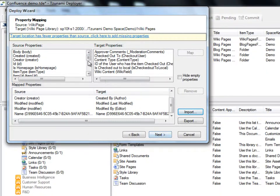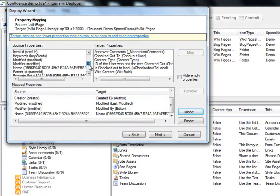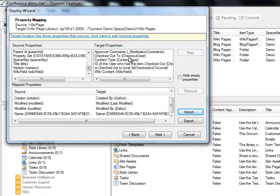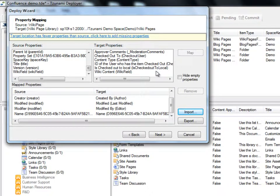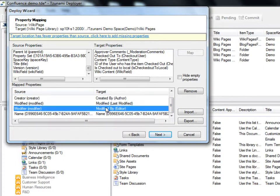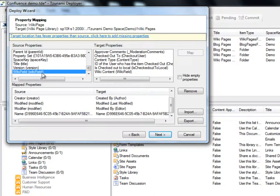Now we'll perform the property mapping step. On the left, Deployer displays a list of properties that exist in the documents from the source Confluence. And on the right, we can view a list of properties that are available for us from the target SharePoint 2010. Deployer automatically suggests some of the basic mappings. For example, the created and modified properties are already mapped. Deployer enables us to map any remaining properties according to our specifications. We select the property from the source list and the matching property from the target list and click Map.